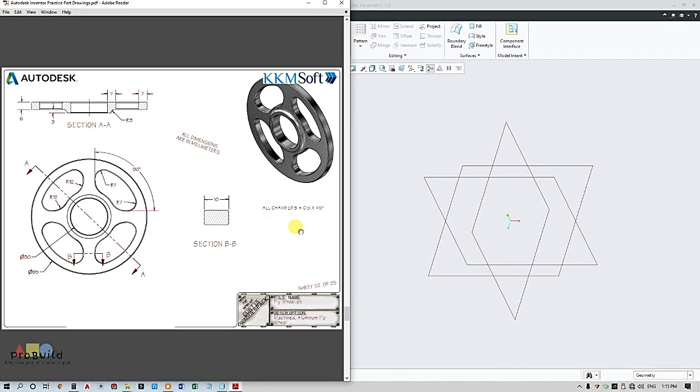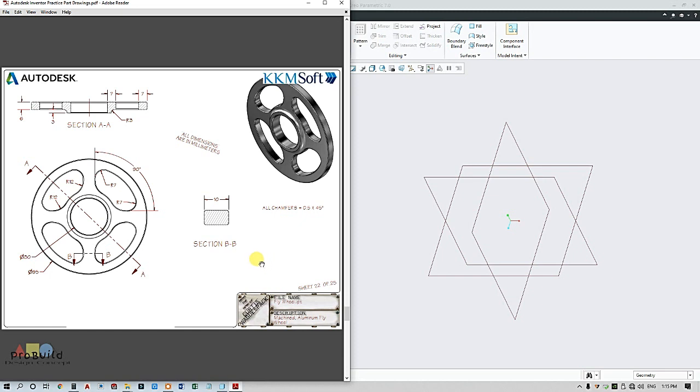Hey guys, welcome once again to my ProBuild YouTube channel. Today we will be discussing this flywheel in PTC Creo. This is one of the most important mechanical components as we all know, and it looks quite simple.